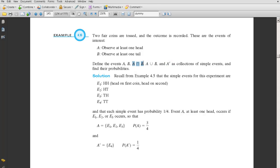A intersect B means both occurred. The simple events for this experiment are HH, HT, TH, and TT — recall we did that with a tree. Event A is at least 1 head: HH doesn't fail, but TT doesn't have at least 1 head, so A consists of E1 (HH), E2 (HT), E3 (TH). The probability of A is 3/4. The complement of A contains only E4 (TT), so the probability of the complement of A is 1/4.